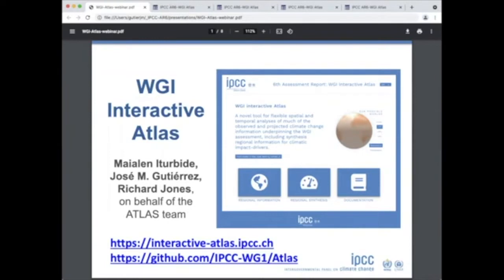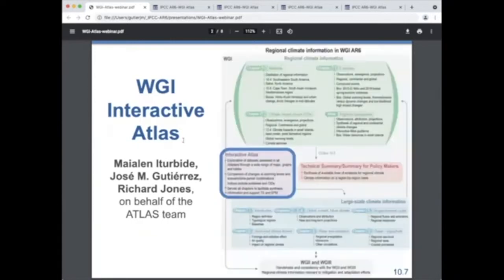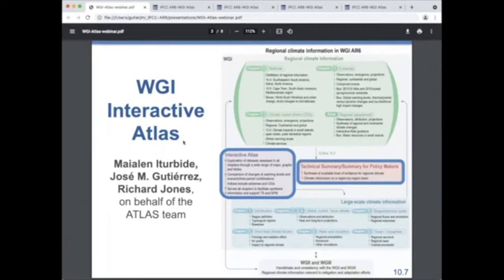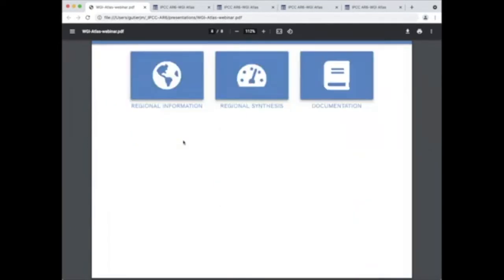The interactive atlas is part of the Working Group 1 AR6 report and supports and expands the assessment done in the chapters, in particular in the regional ones, as well as the technical summary and the summary for policy makers. The interactive atlas is organized in three components.